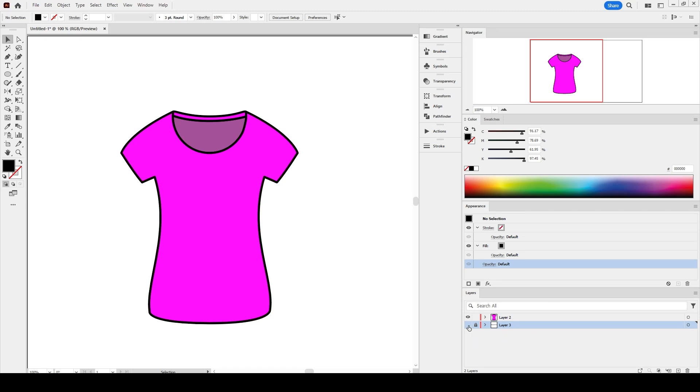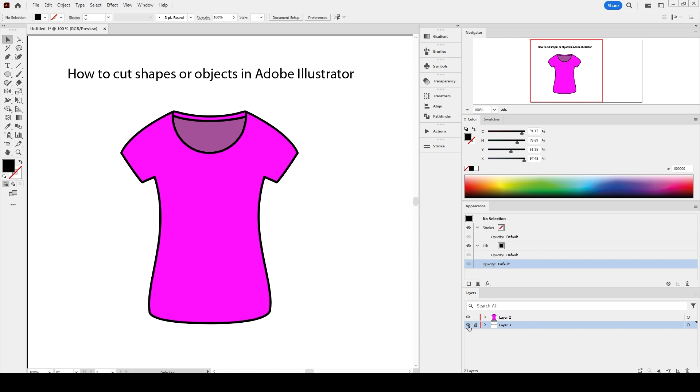In this tutorial, I will be explaining how to cut shapes or objects in Adobe Illustrator. This short Illustrator 2023 tutorial is intended for beginners who want to learn how to use the knife tool and the Pathfinder panel.